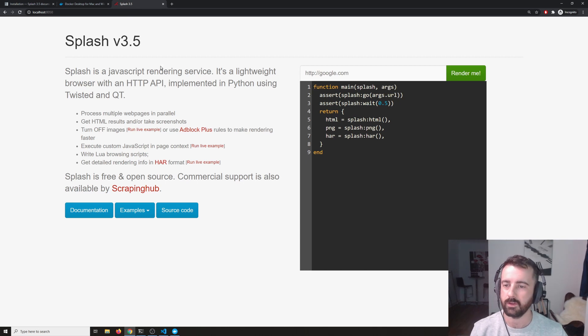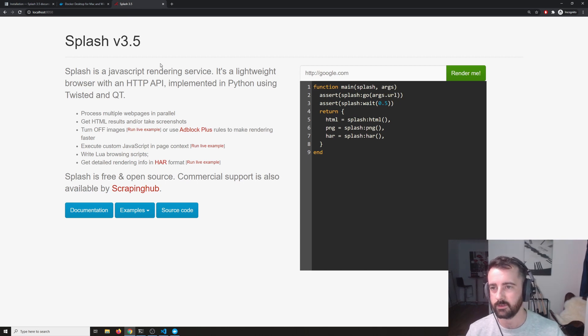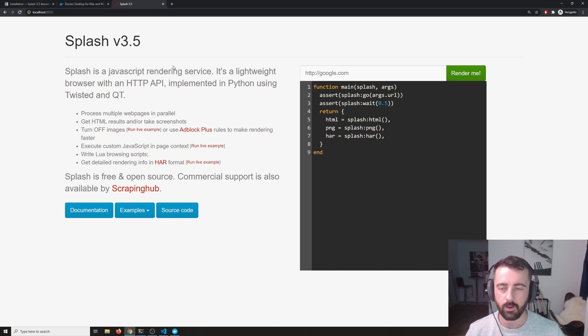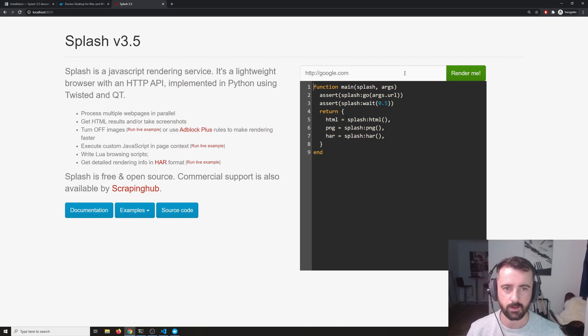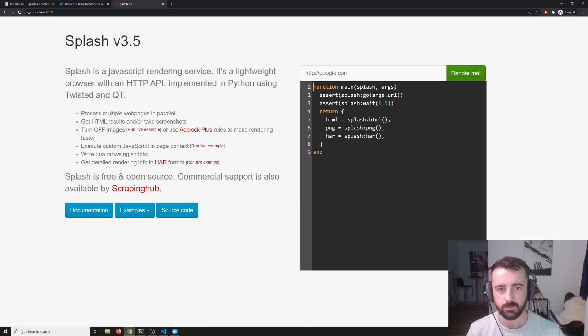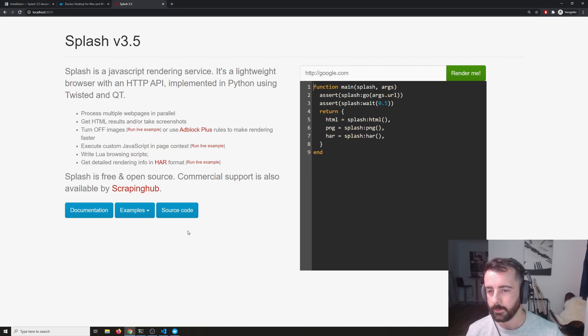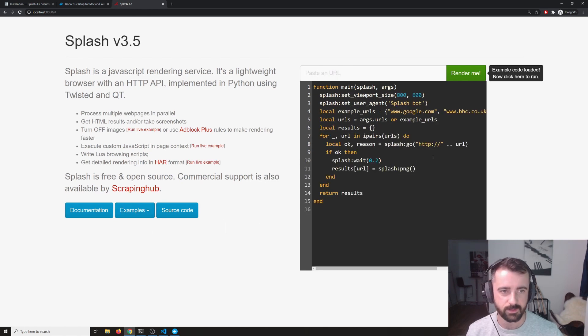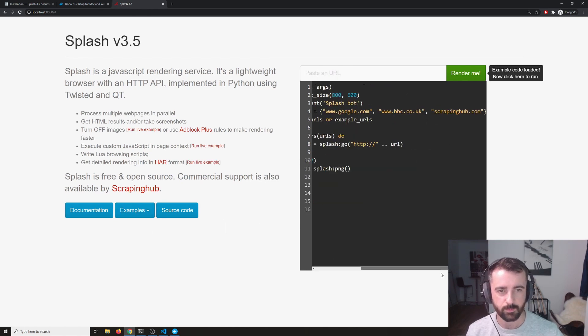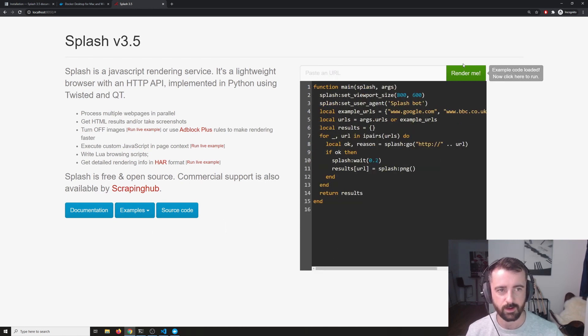Now this means everything's working fine and splash is available. This gives us a lot of options here. We can read the docs, we can see some examples, and we can actually do some basic rendering on here to see how things work.